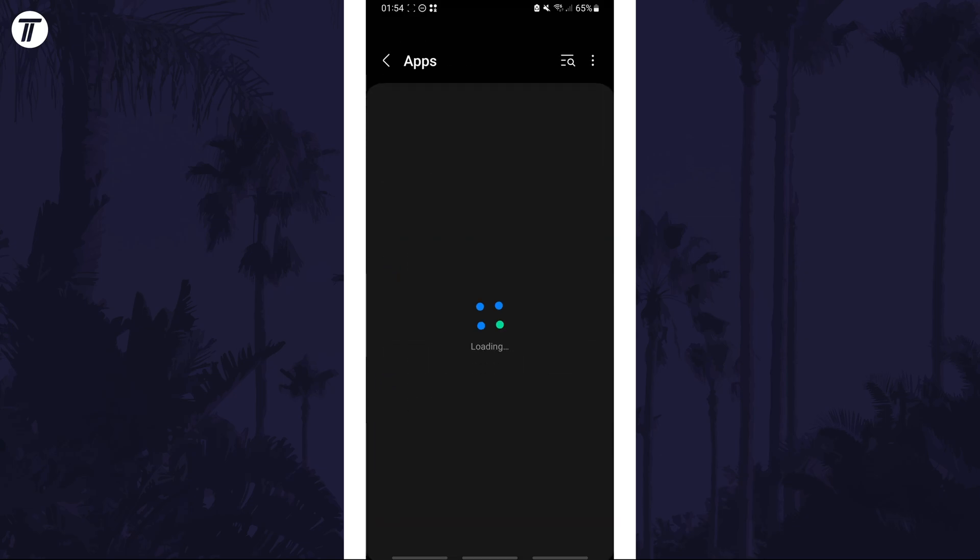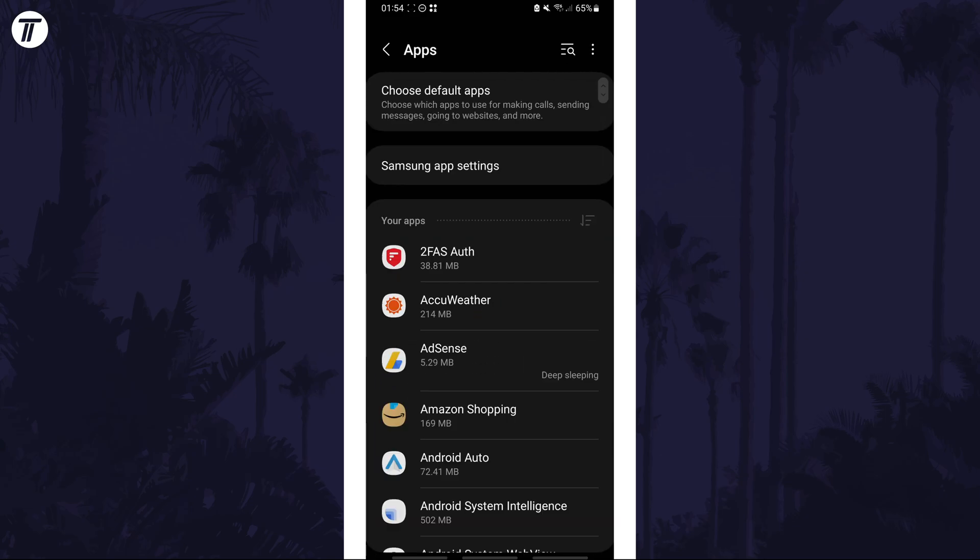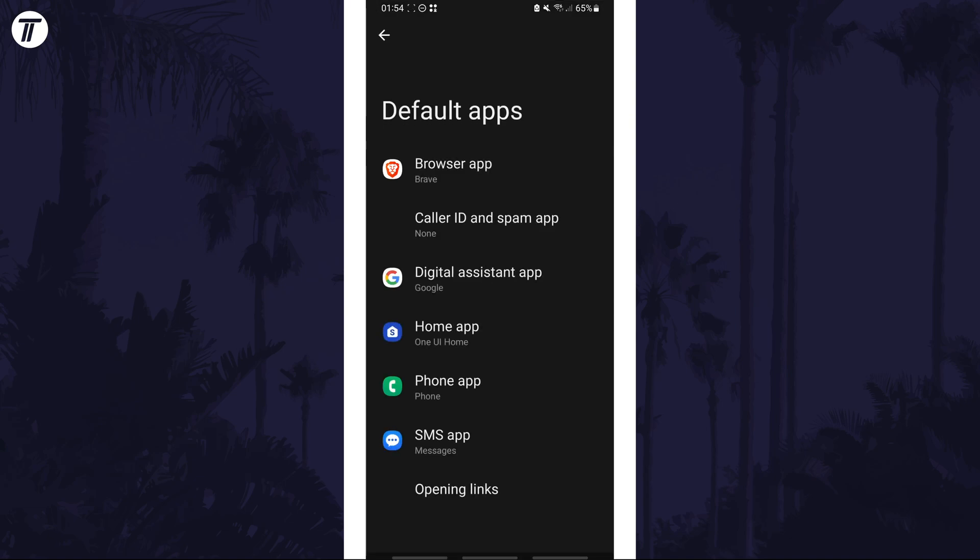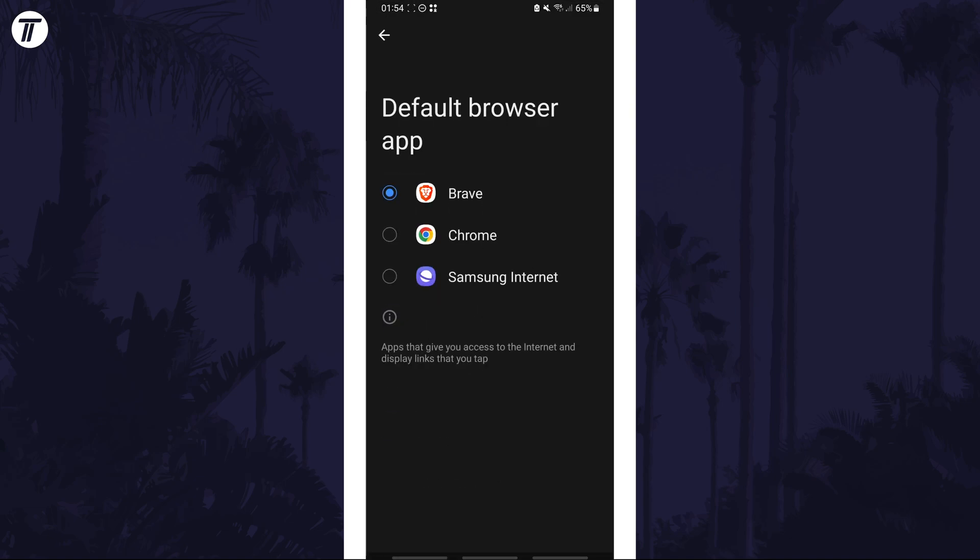On here, tap on choose default apps, which is at or near the top of the page. Now choose browser app and finally, make sure you check the box to the left of Chrome.